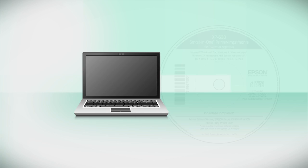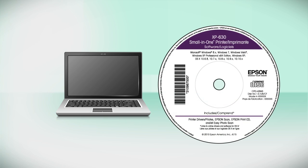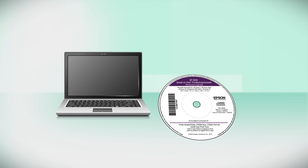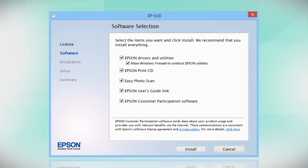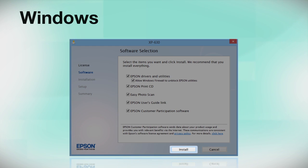Insert the CD that came with your printer. If you do not have a CD-ROM drive, you can download the software from the Epson support site. Click Install.